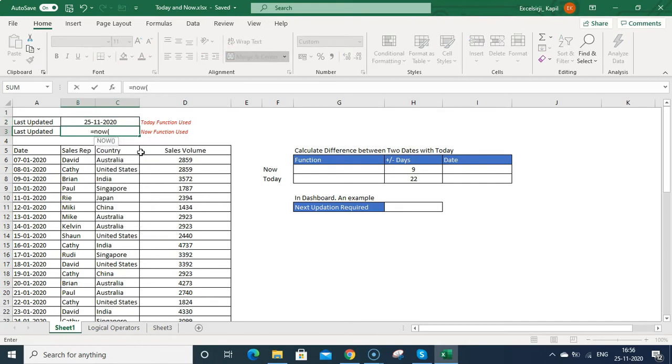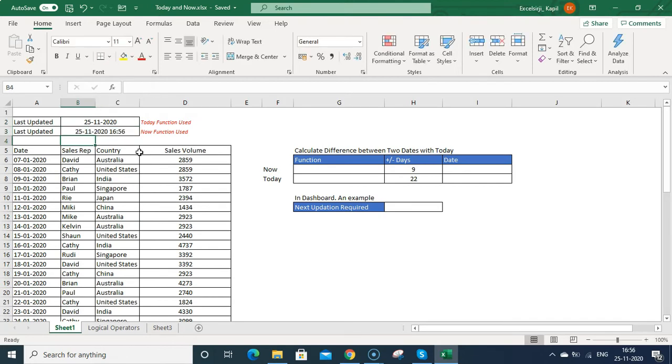Similarly, you can use the now function and just enter equal to sign, now, bracket on bracket off, and press enter. It will show the date and time both in the same cell.